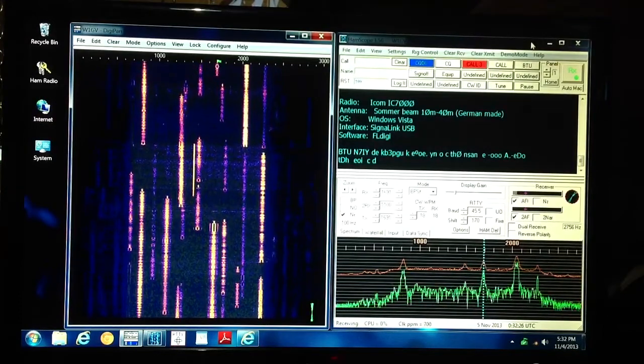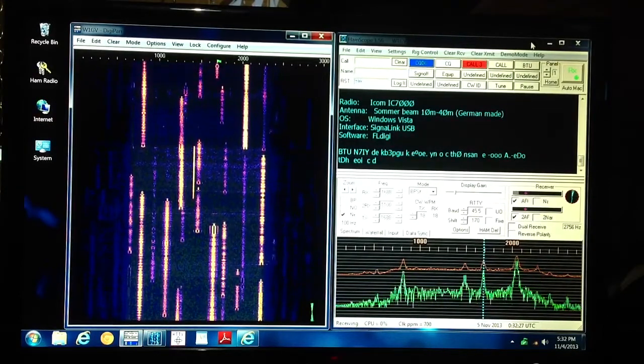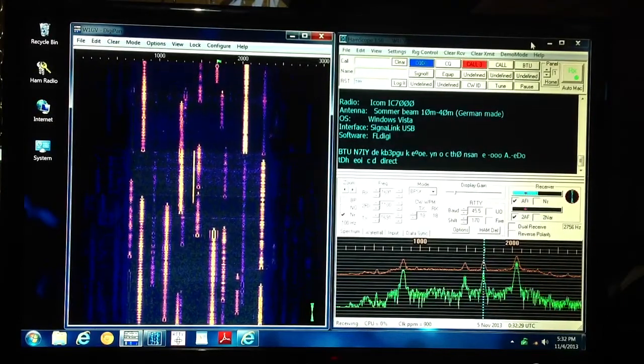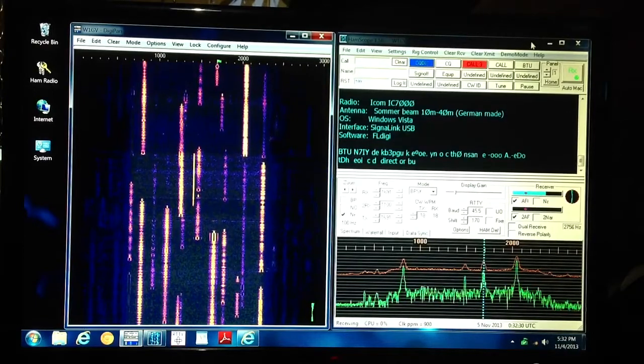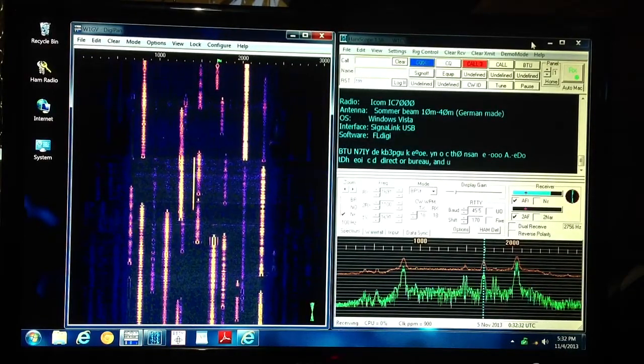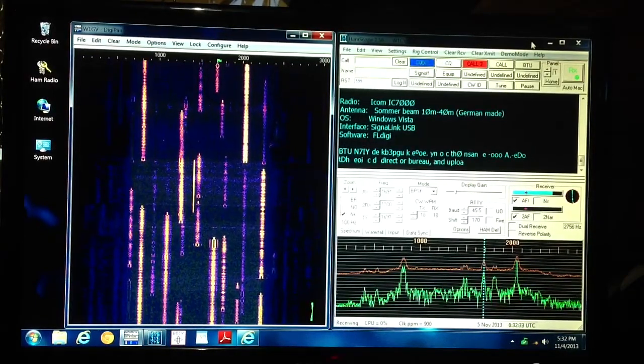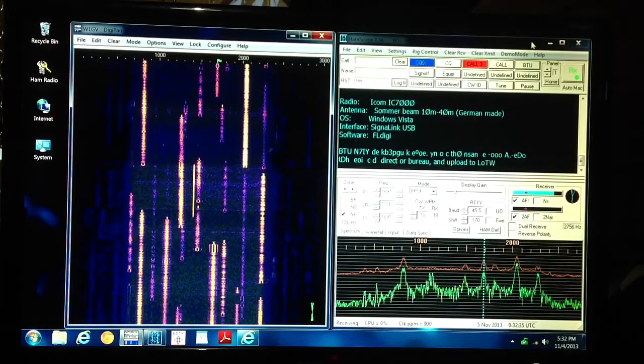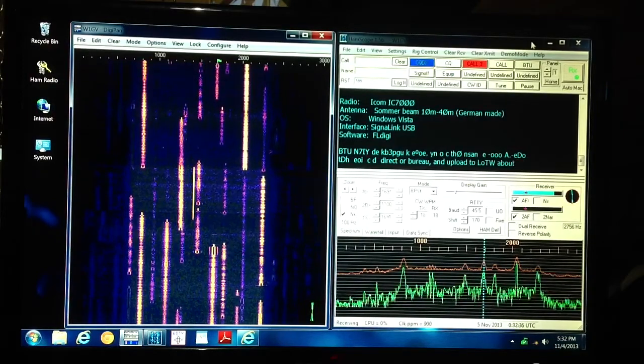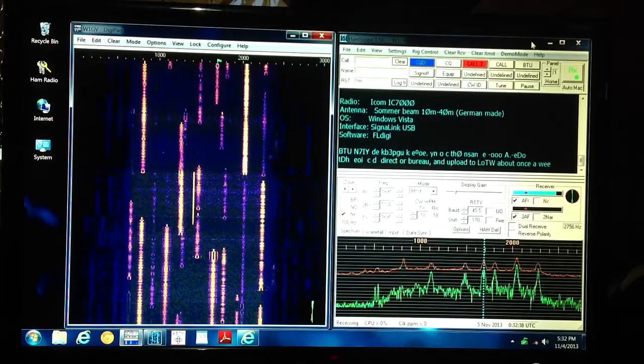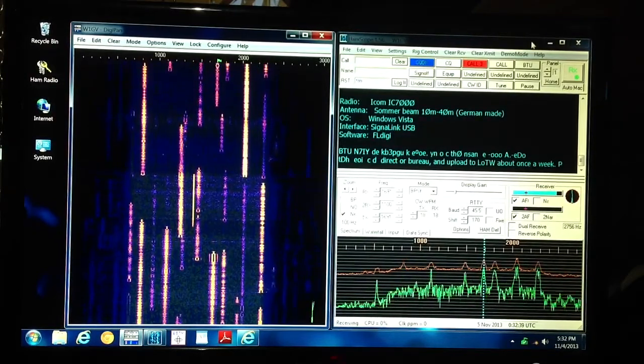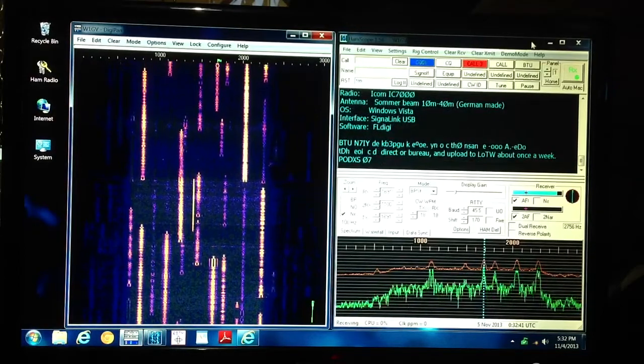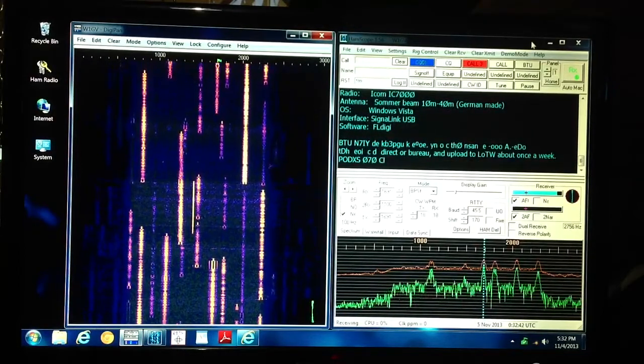Those are my call letters, W1GV. Right now what you're looking at is two different displays of the same type of data, namely Phase Shift Keying, PSK.